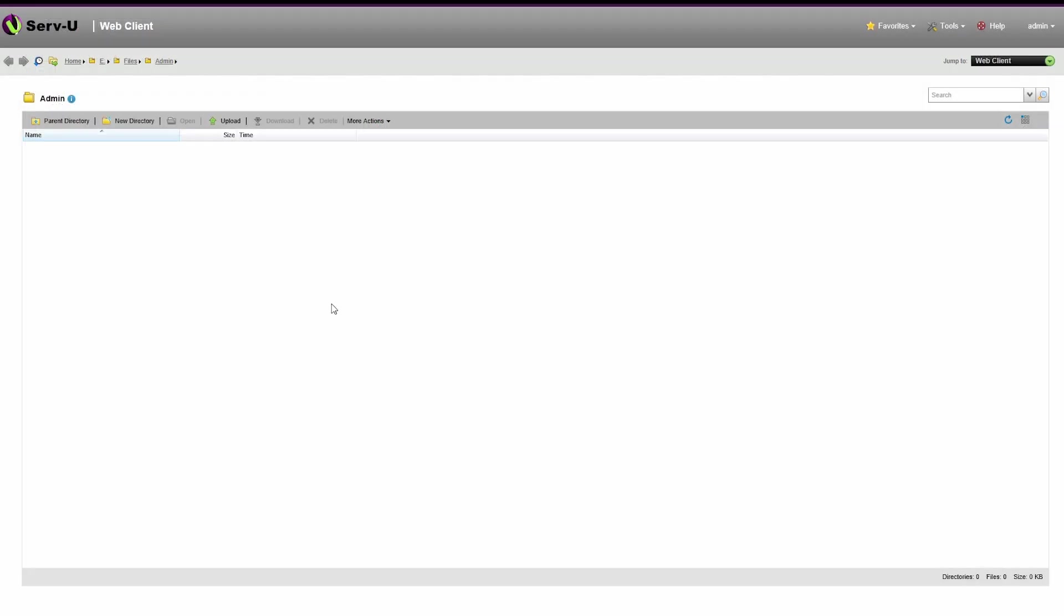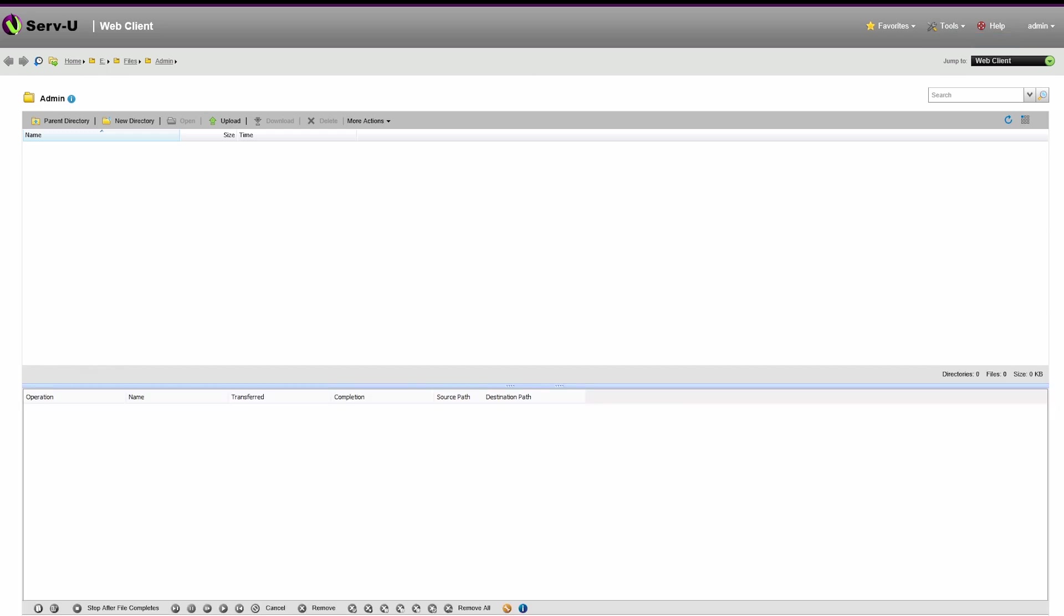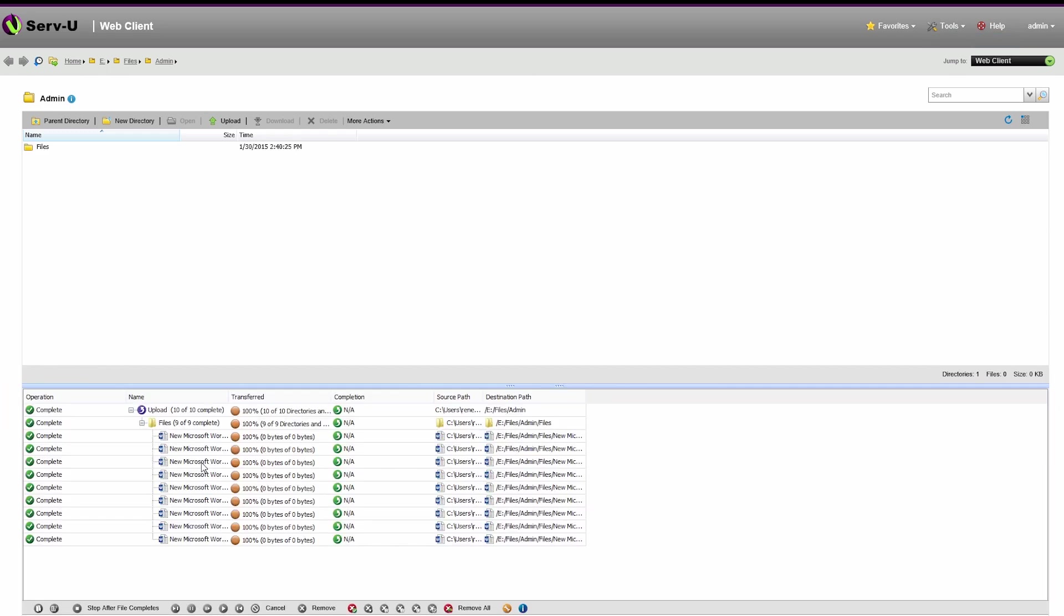Serv-U MFT Server, in addition to offering drag and drop file transfer access from the web, FTP clients, and mobile interfaces, supports ad hoc file sharing for sending and requesting files.